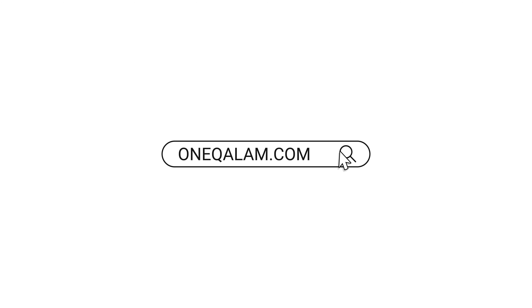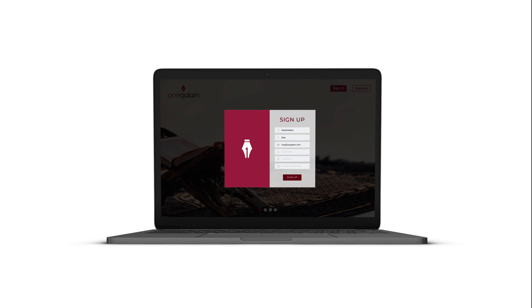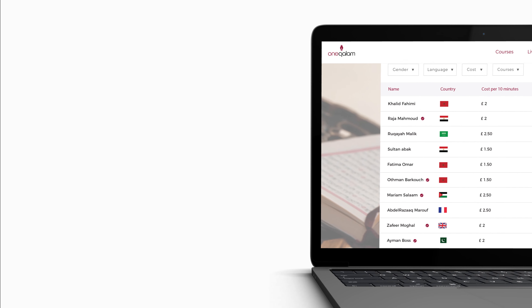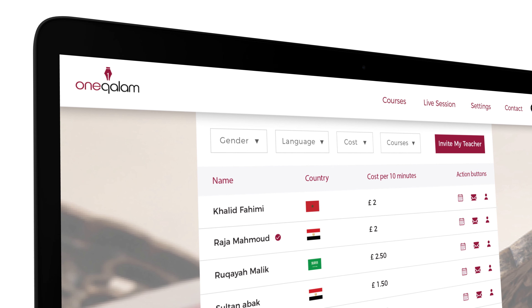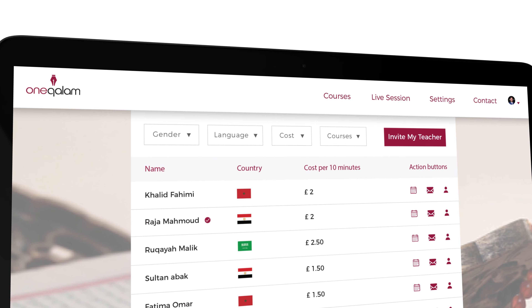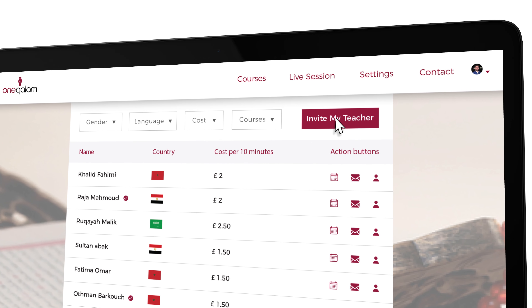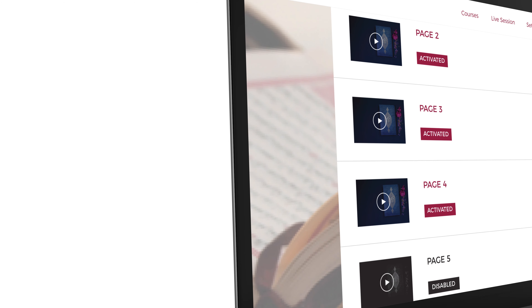So you go on oneqalam.com and sign up by entering your details and creating a password. Then you select the course that you want. The final step is to choose a mentor from the list provided — you can customize your search according to your preferences. If you already have a teacher outside of this website, then feel free to invite them to mentor you on this course. Your mentor will be able to activate video lessons once they are satisfied with your progress. Your mentor is there to help reinforce your learning, perfect your reading, and meet your goals.